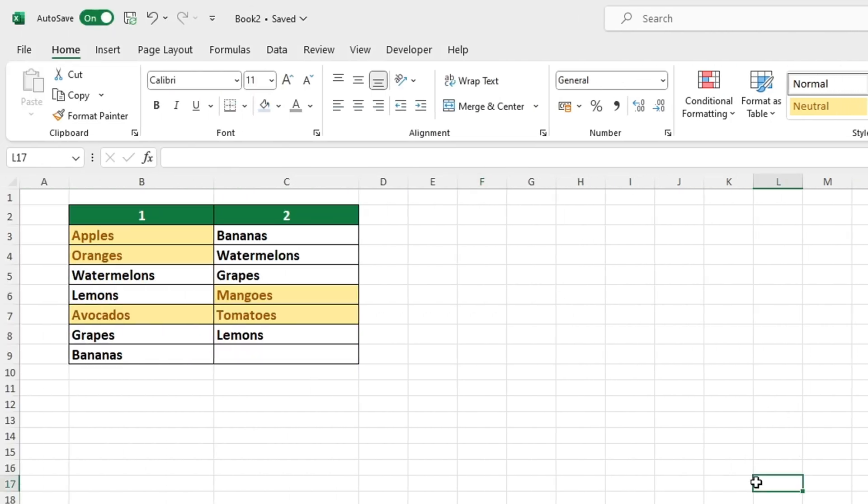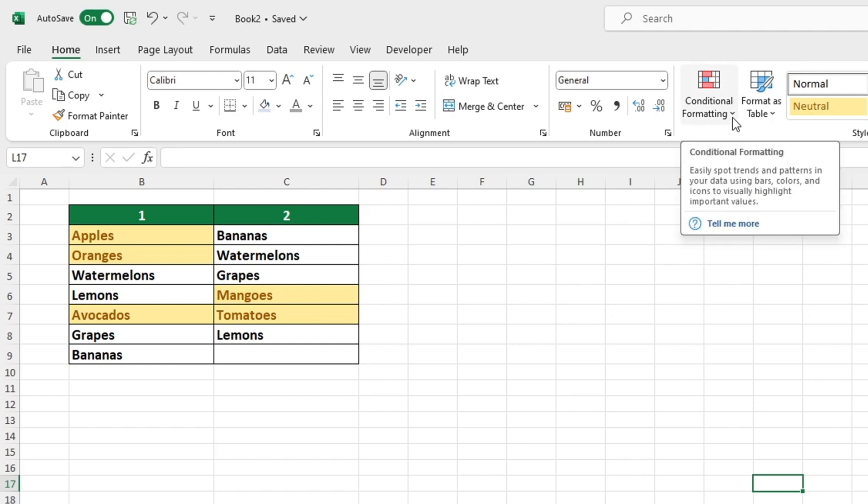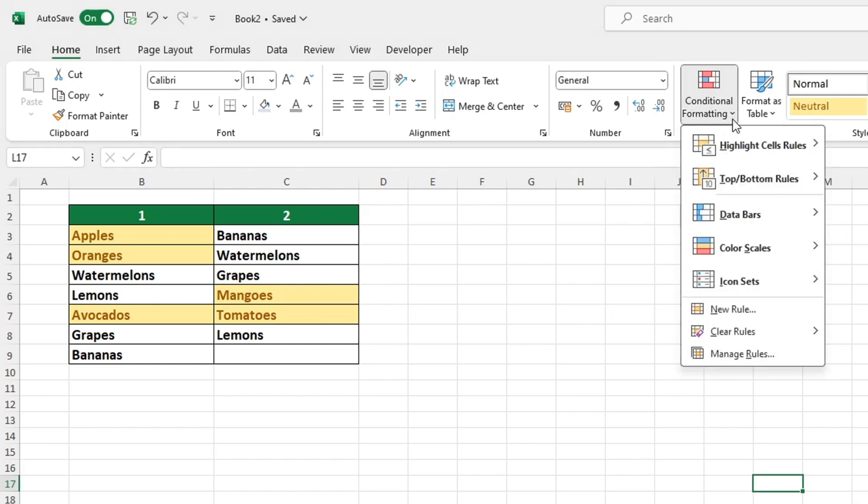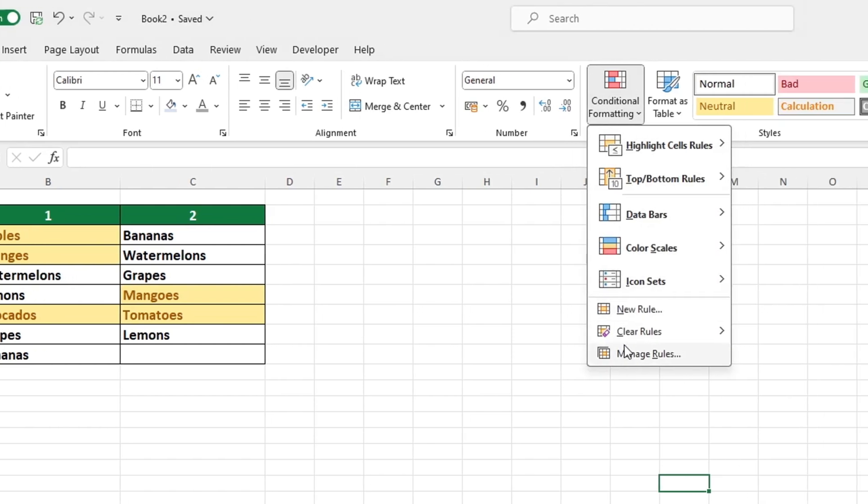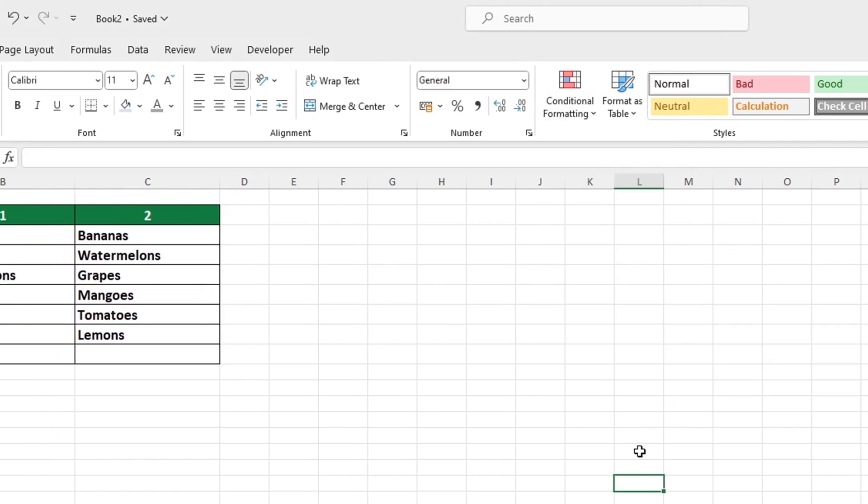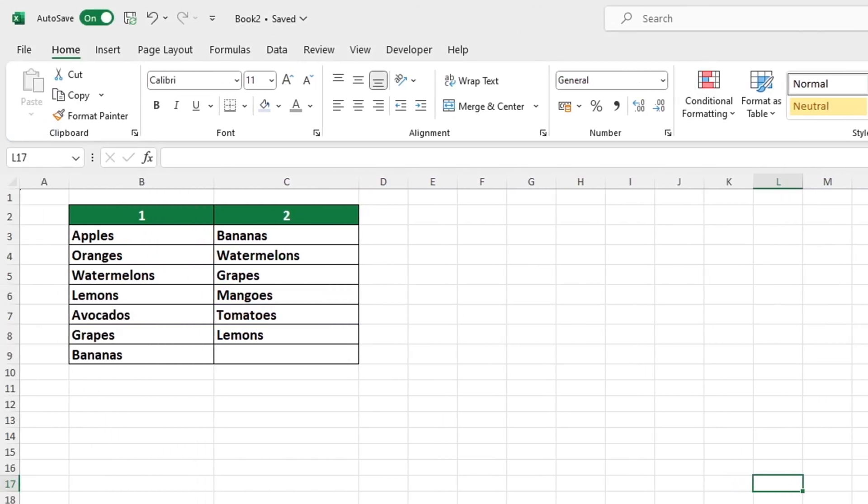Finally, it's important to mention one additional point before our video ends. If you ever need to remove the highlighting we used to highlight unique values, go to the Home tab, select Conditional Formatting and choose Clear Rules. Click on Clear Rules from Entire Sheet and the highlighting will be removed from the columns, restoring the data table to its original state.